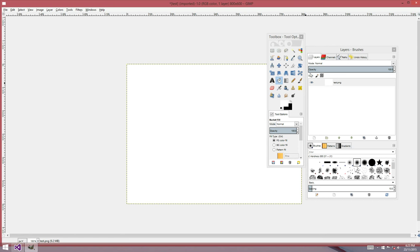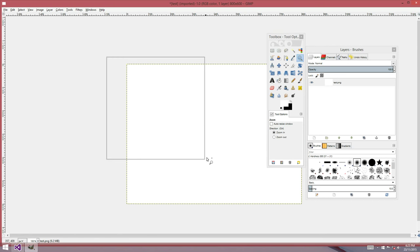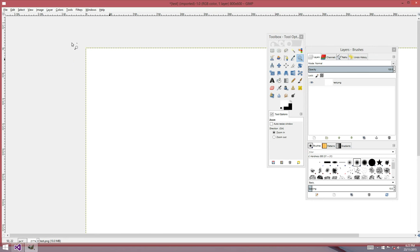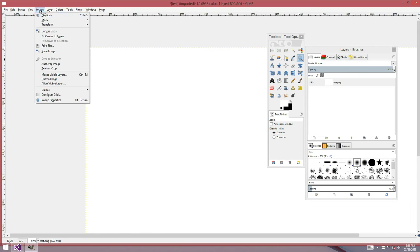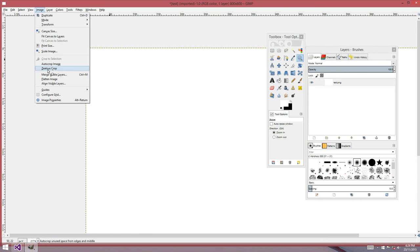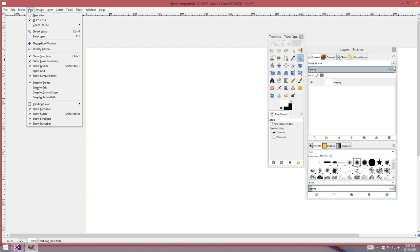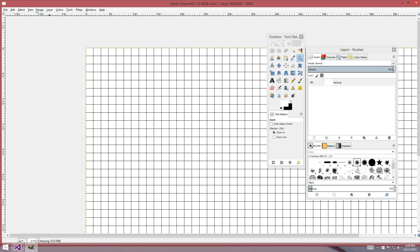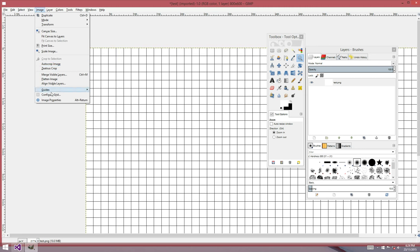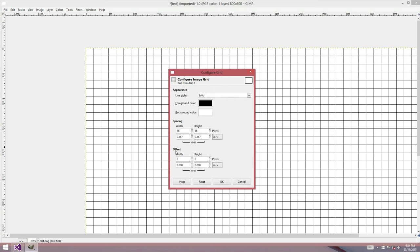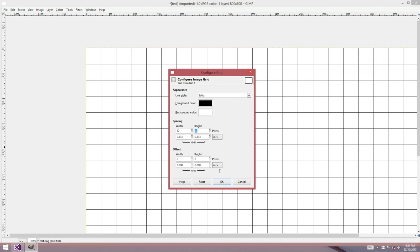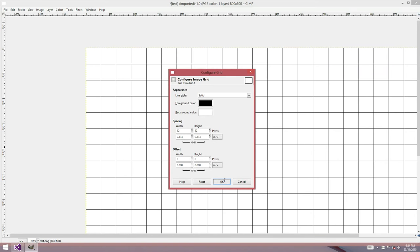And we'll just paint a white background. Something's seriously wrong with my control key at the moment. It's going to have to work itself out. We'll turn on the grid, show the grid, and we'll set the grid up to be 32 pixels by 32 pixels.